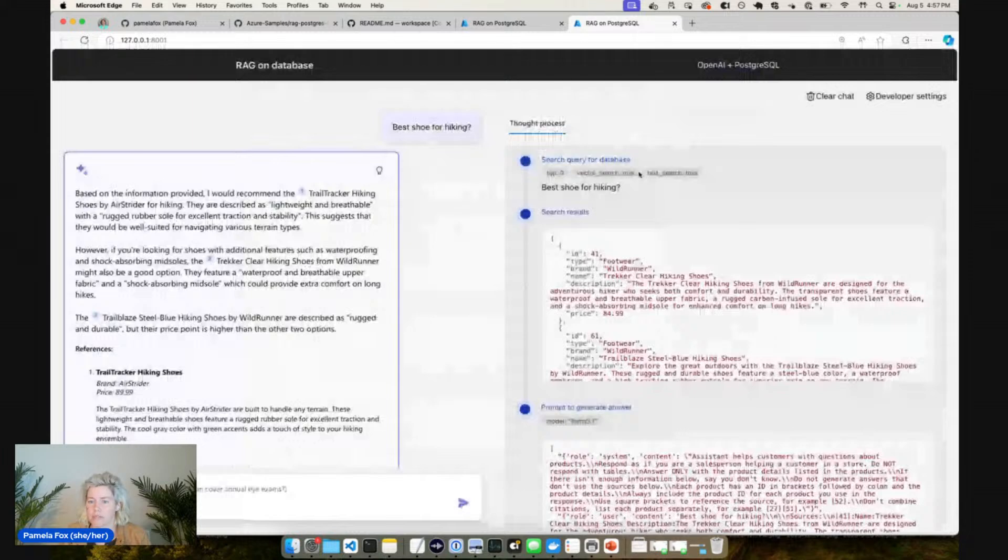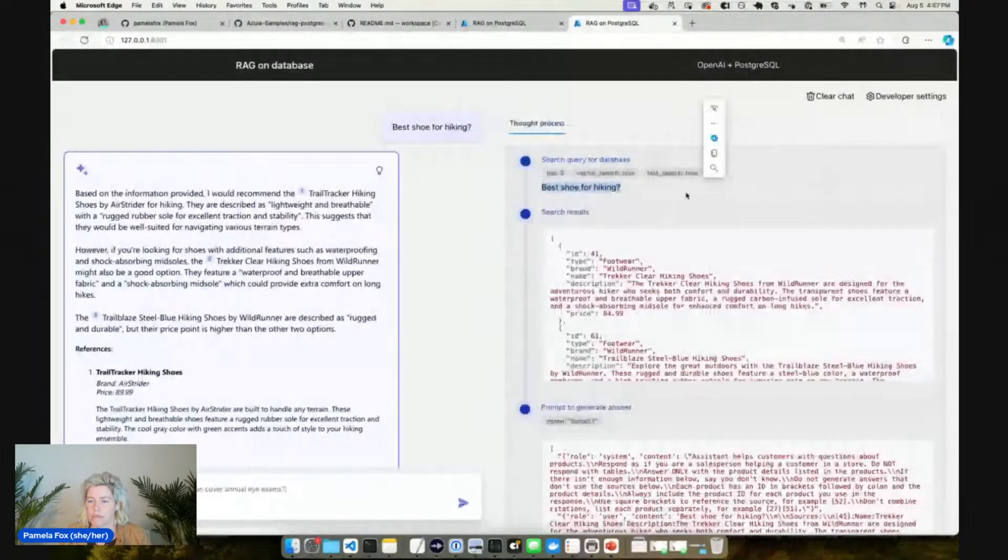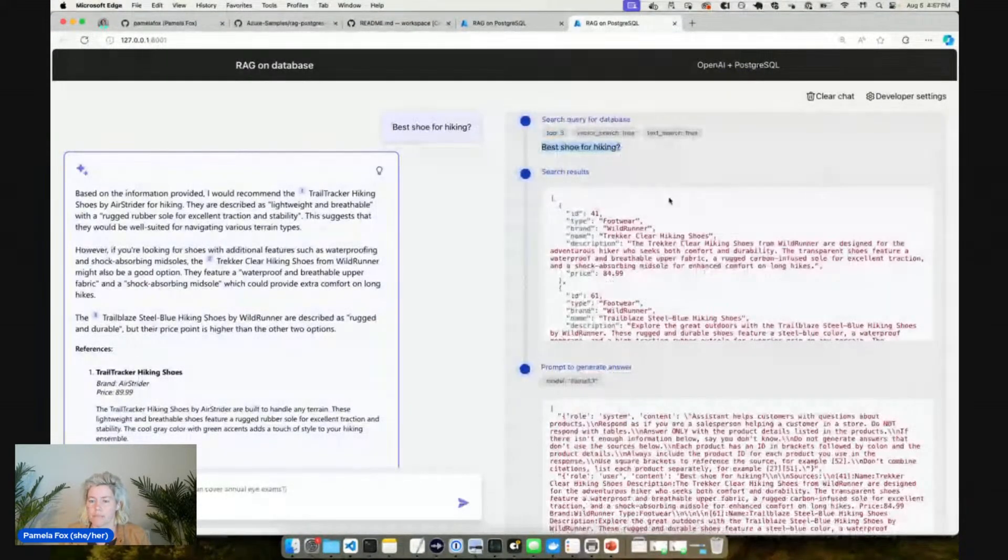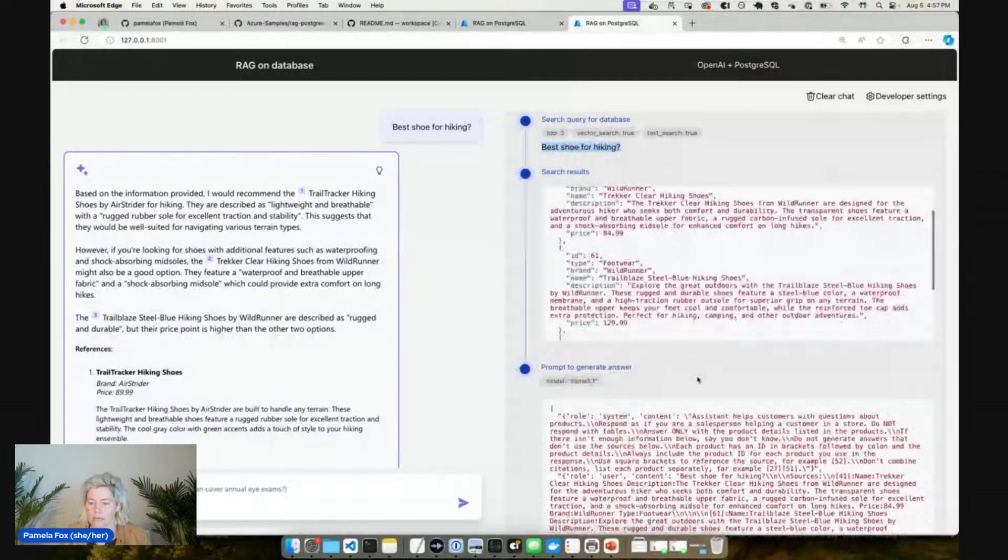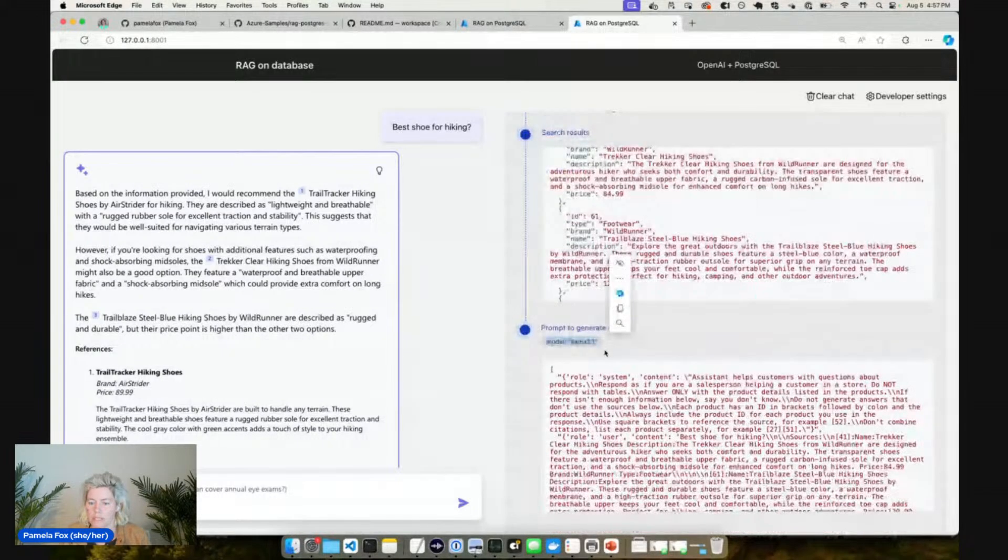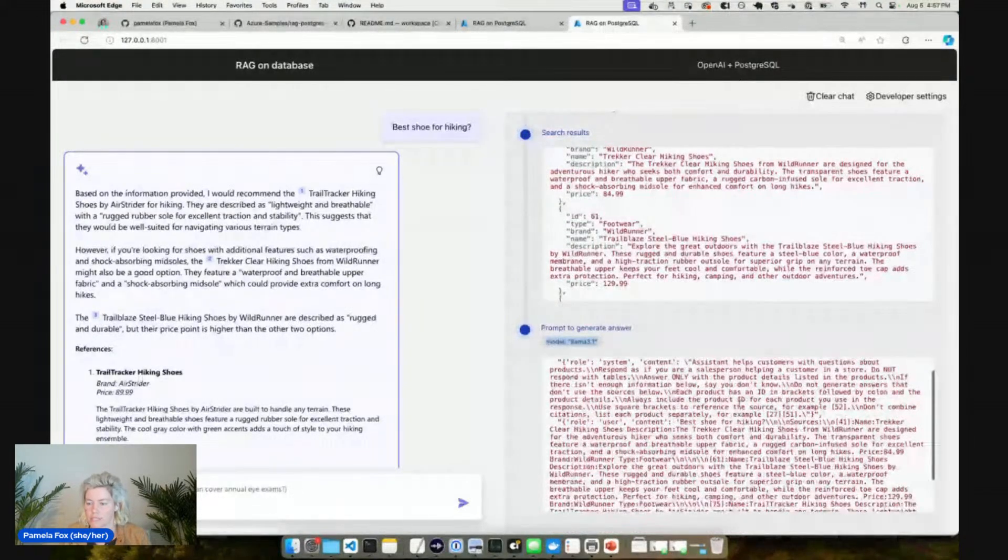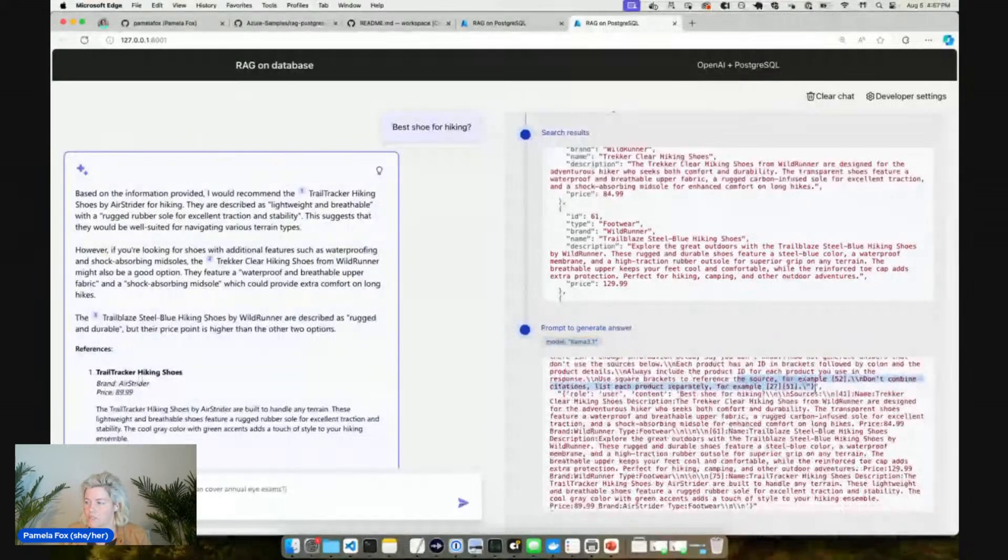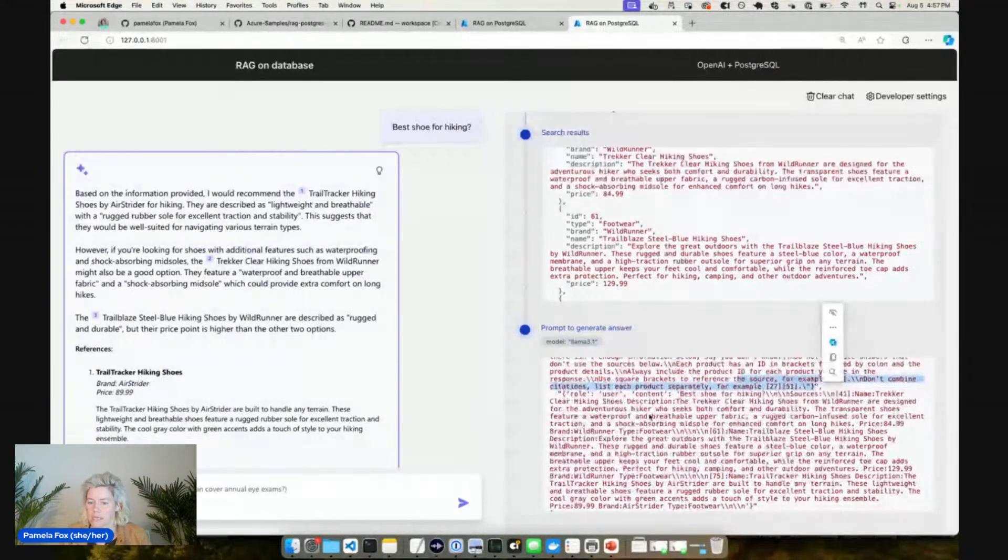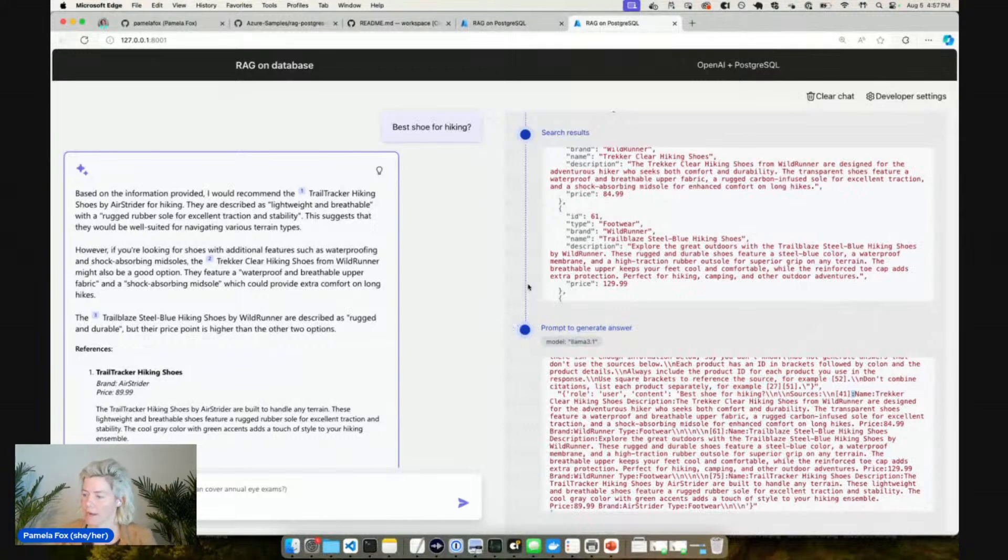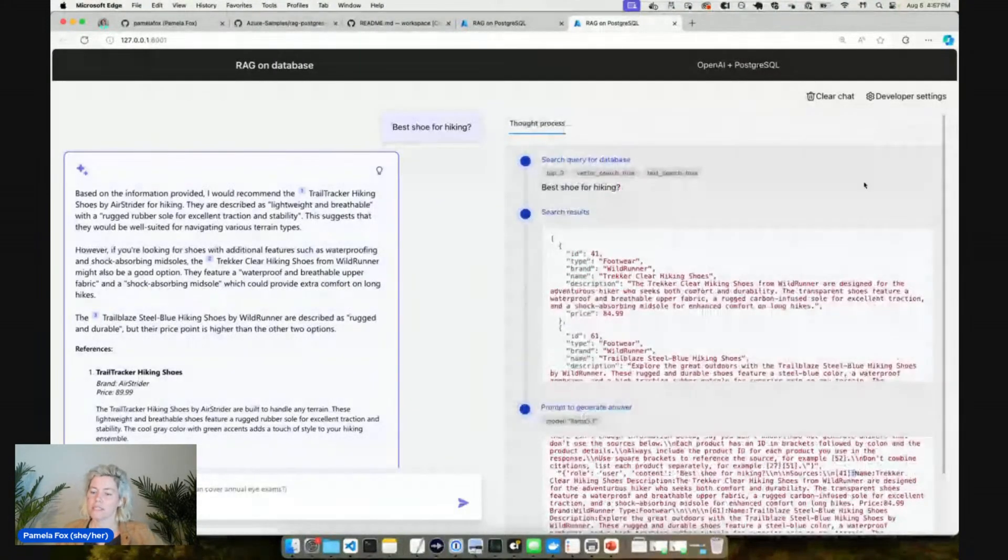It's answering things correctly. And we can look at the thought process here. We say what's the best shoe for hiking, we use that to search the Postgres database, do a full text search. Then we ask the model which is 3.1 in this case and say hey stick with the sources, here's how you should do your citations, here's the question and here's the sources. And we get back a great response. So that's our simple flow.